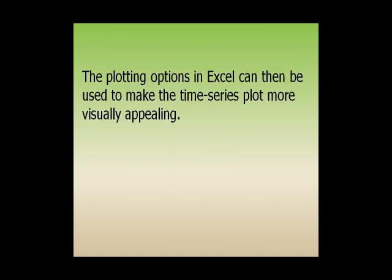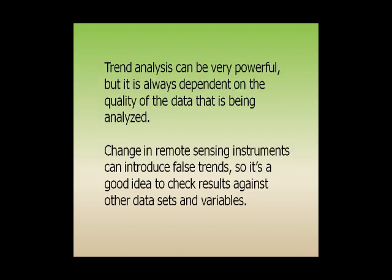The plotting options in Excel can then be used to make the time series plot more visually appealing. Trend analysis can be very powerful, but it is always dependent on the quality of the data being analyzed. Changes in remote sensing instruments can introduce false trends, so it's a good idea to check results against other data sets and variables. Thank you.